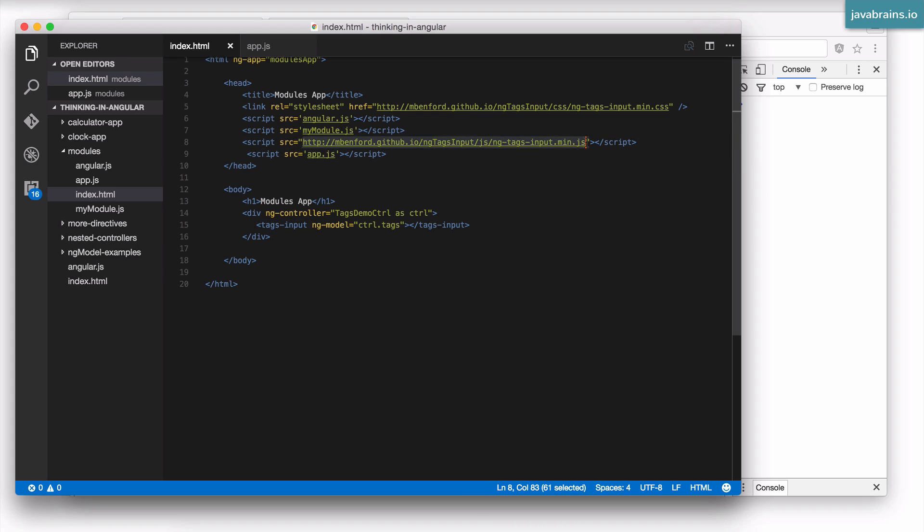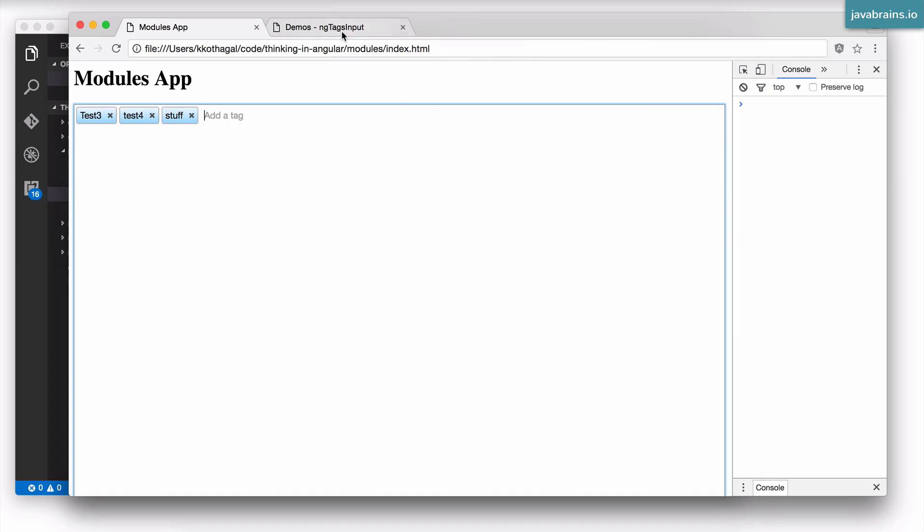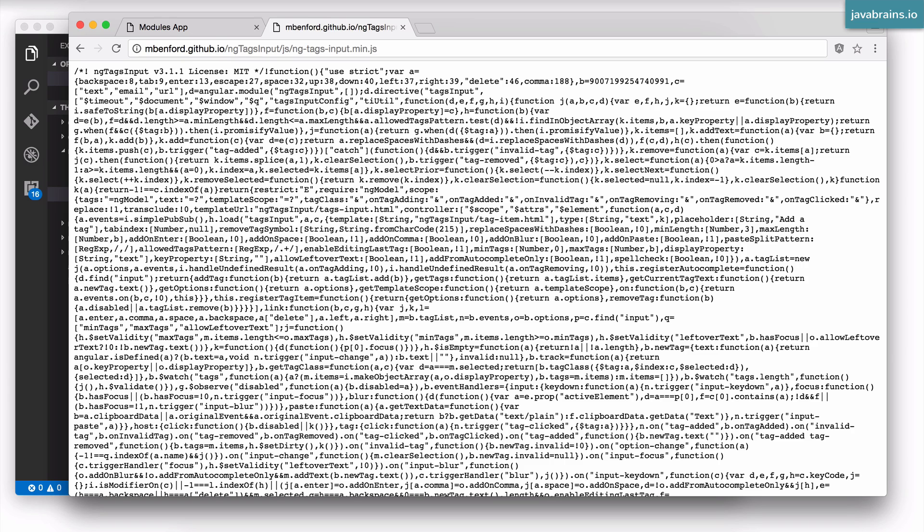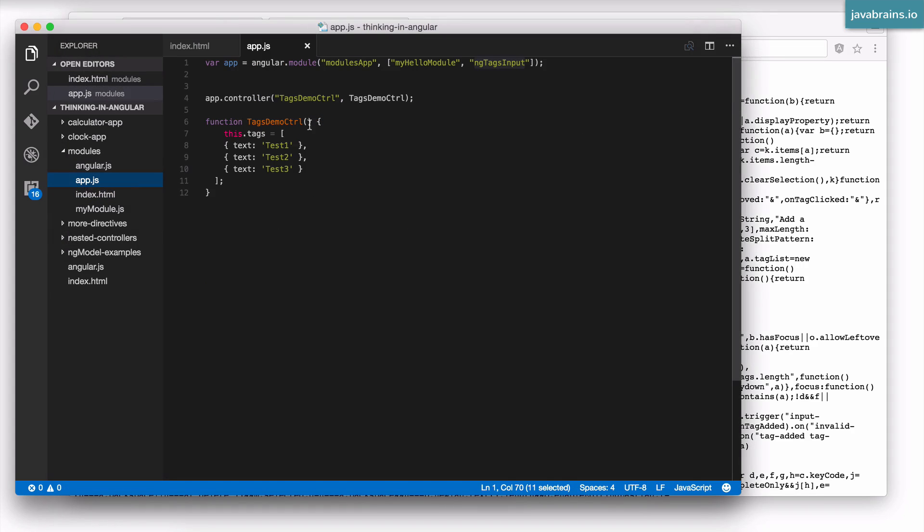This is, I'm guessing, minified JavaScript, so it will not be very visible. But it's fair to say that this JavaScript file has an angular.module where you have the module defined with an empty array. They don't have a dependency, but this is what creates the module that we are using over here.